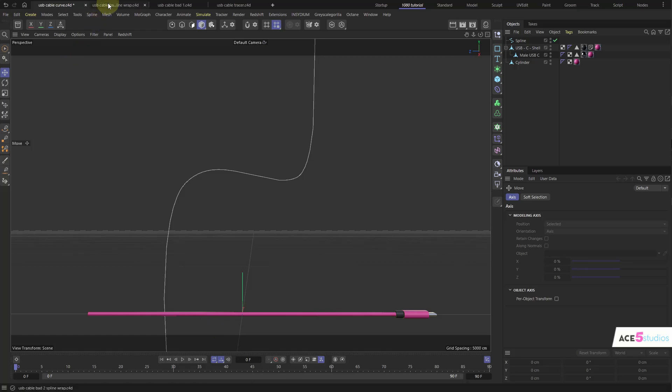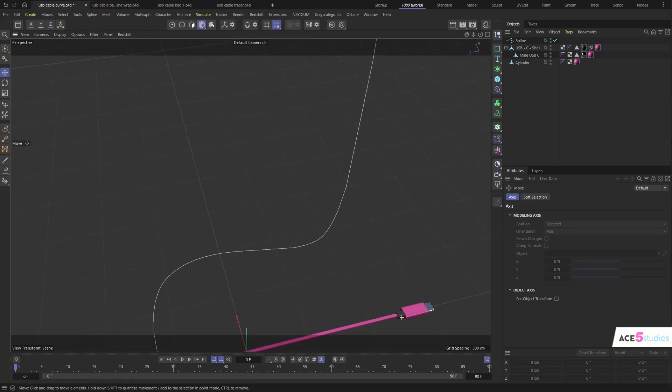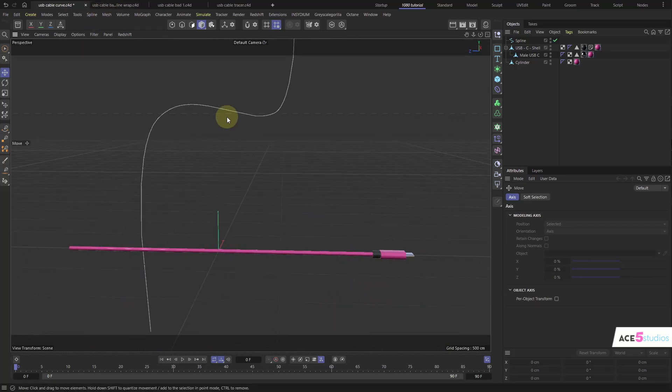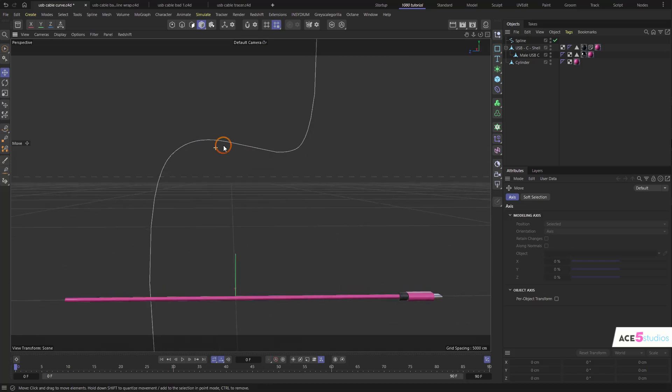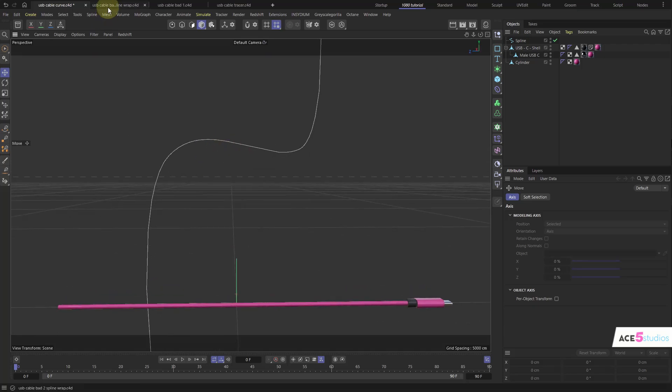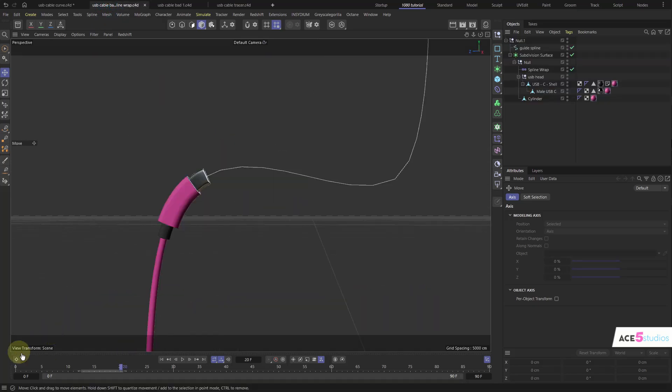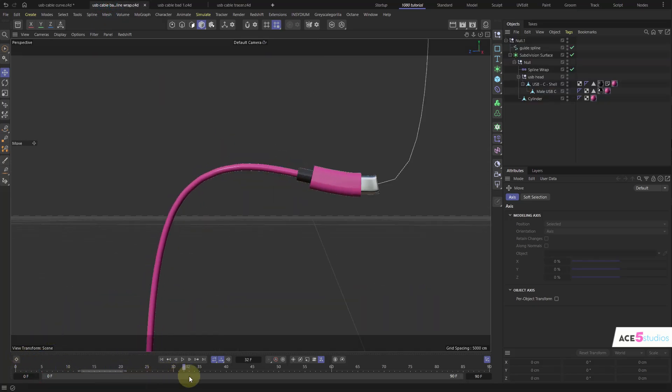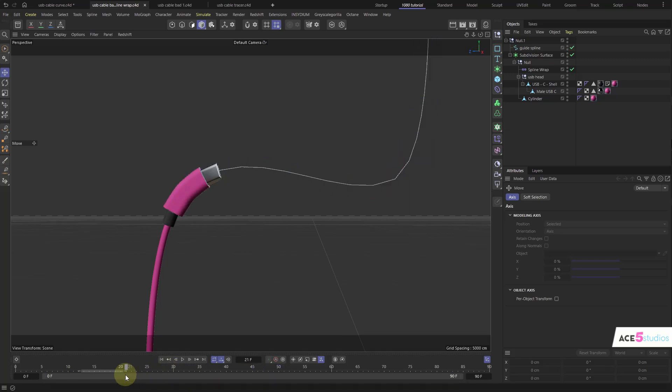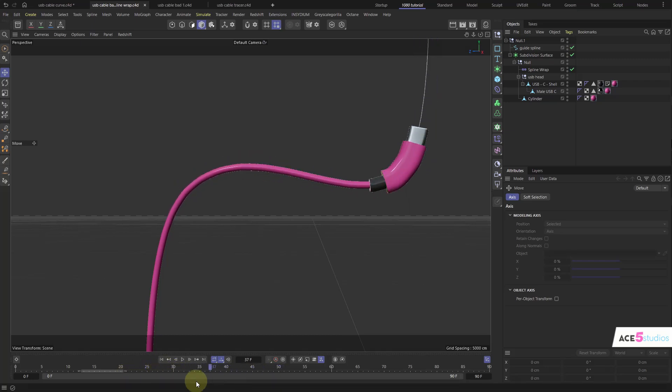So the first thing is probably going to come into your mind. If you have a cable like this and you wanted to animate it along a spline like this, you're going to be like, well I'll use spline wrap. And you get spline wrap and you get this kind of deformation of the head of it. And you're like, that's not really what I want.